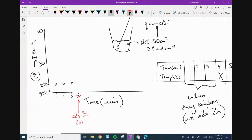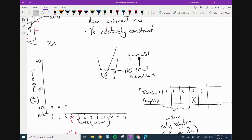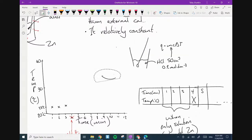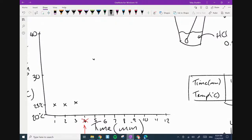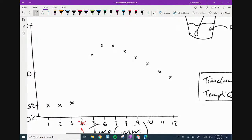Then from minute five onwards — five, six, seven, eight, nine, ten, eleven, twelve — we record the temperature consistently at those minutes. You get a graph that rises, peaks, and then decreases. You'd actually stop when you have three consecutive decreases of the same value. That signals you've got a steady linear decrease, which is what you need.